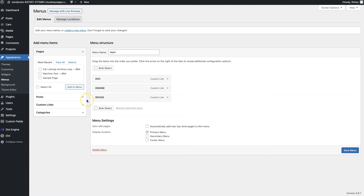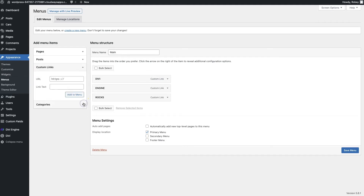I'm going to be adding a 'get in touch' button, but you might be changing it to something like 'subscribe to newsletter' — it could be anything that you really want to drive your visitors towards. For my 'get in touch' button I'm going to be adding a custom link, setting the URL to 'contact' for my contact form, and then I'll just set the text to 'get in touch' and add that to the menu.